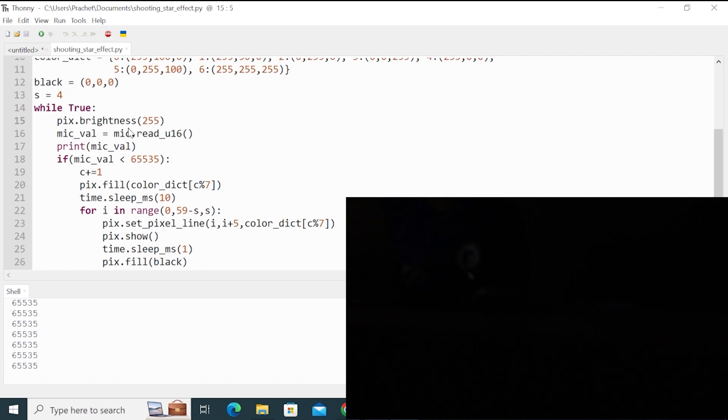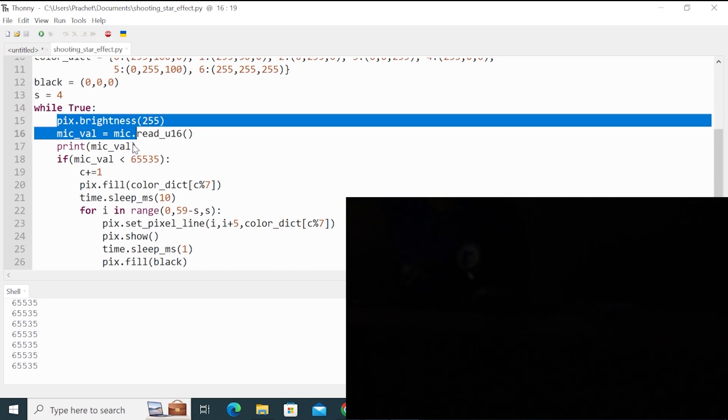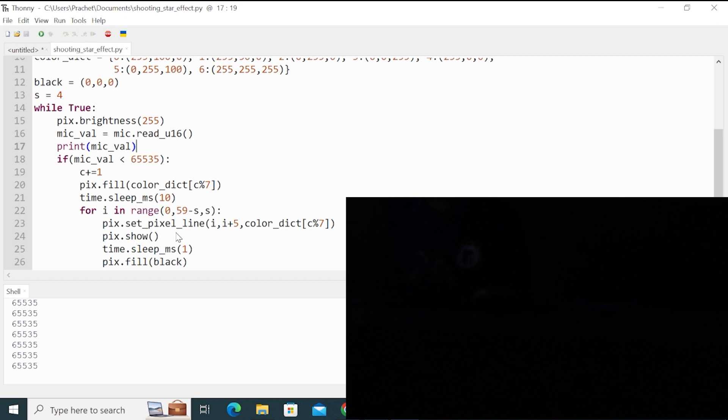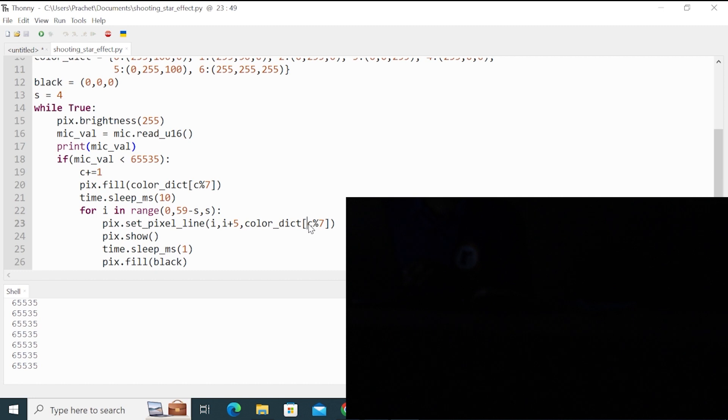So initially, I set the brightness to maximum. Then I read the mic value. And I flash the same color. Then I run a for loop, which goes from the first five to the last five. And why I have used the C mod seven? Because I don't want the count to exceed above six.